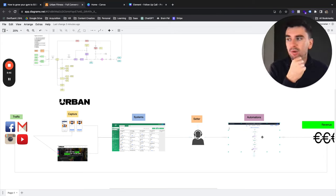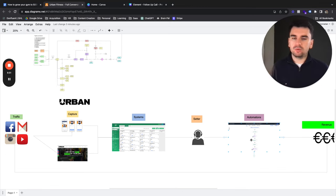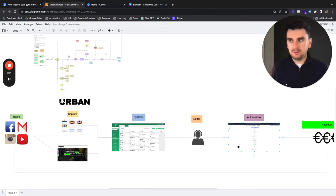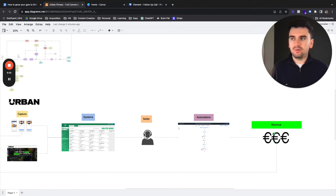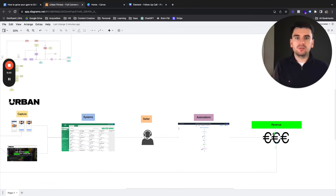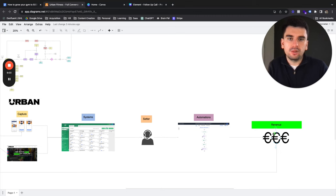Following on from that, do you have a system that supports those calls, that follows up on those calls so it's not just isolated touch points? And then do you have an efficient way of converting these into revenue? So are your setters, are your automations geared towards making sure that you're converting at the highest rate possible?